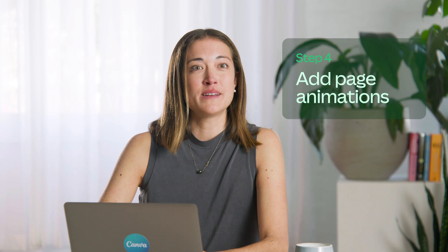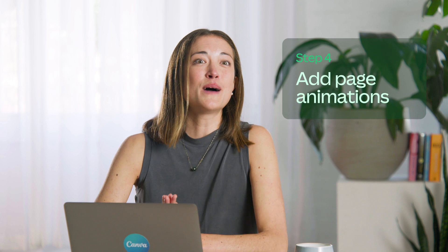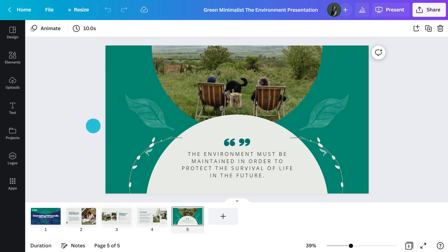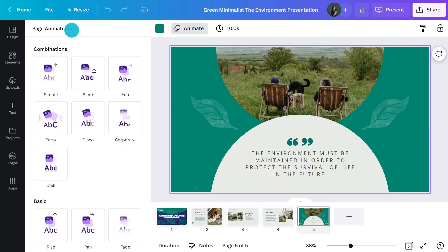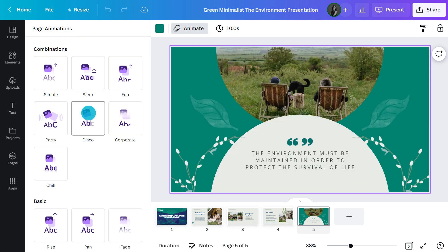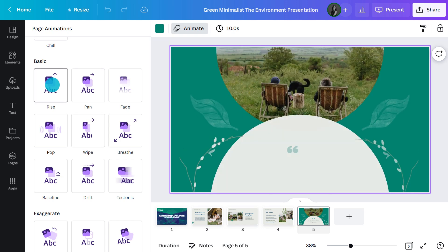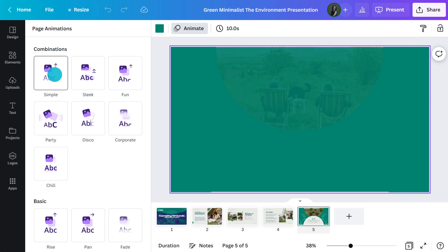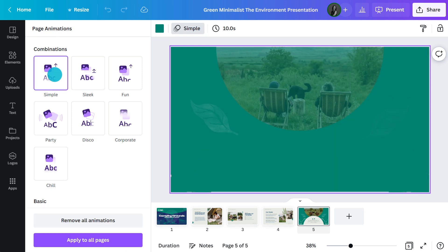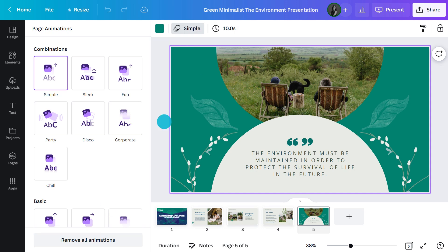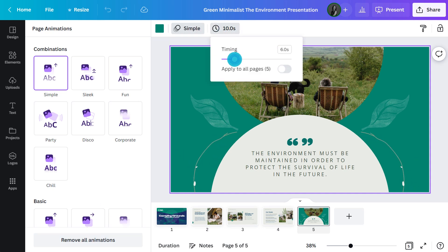Another way to give your presentation some movement is to add page animations. This will animate all the elements on the slide, which creates a cinematic look and feel when transitioning between slides. First, select the background, then click animate — there are loads of different options. To preview an effect, hover your cursor over it. When you see one you like, click it and you're done, or hit this button to apply to all pages. And if you want to add a page timer, go to this icon — this will enable you to set your presentation to autoplay.